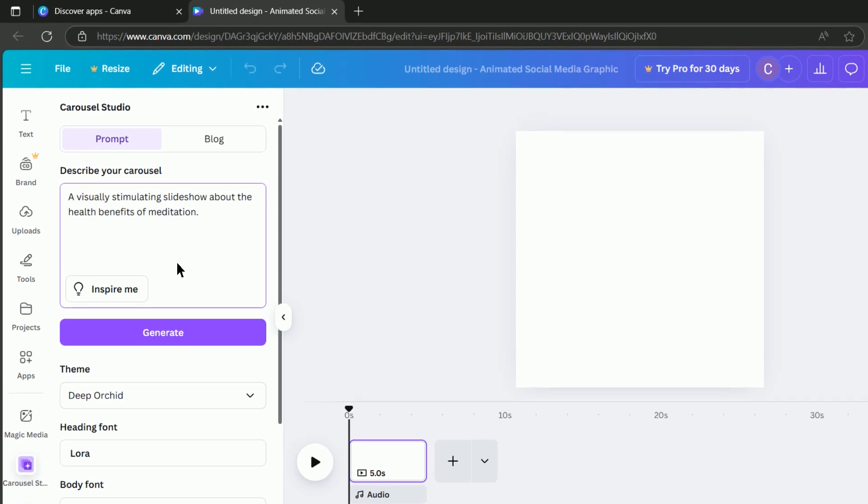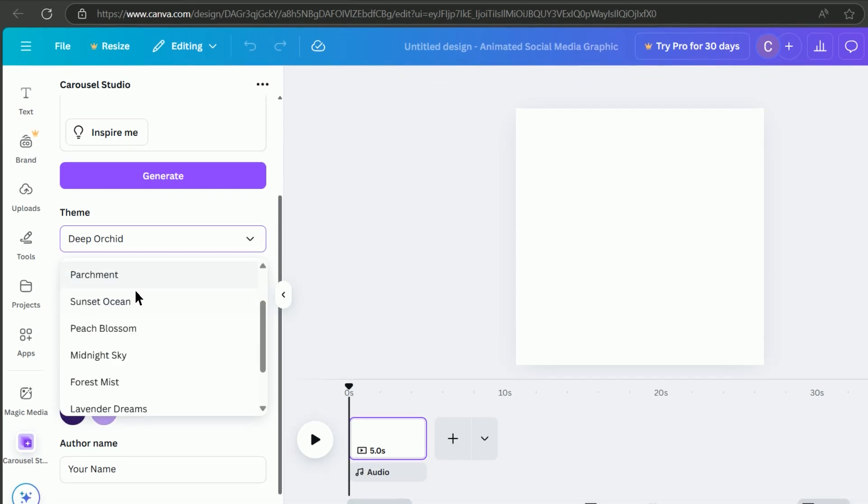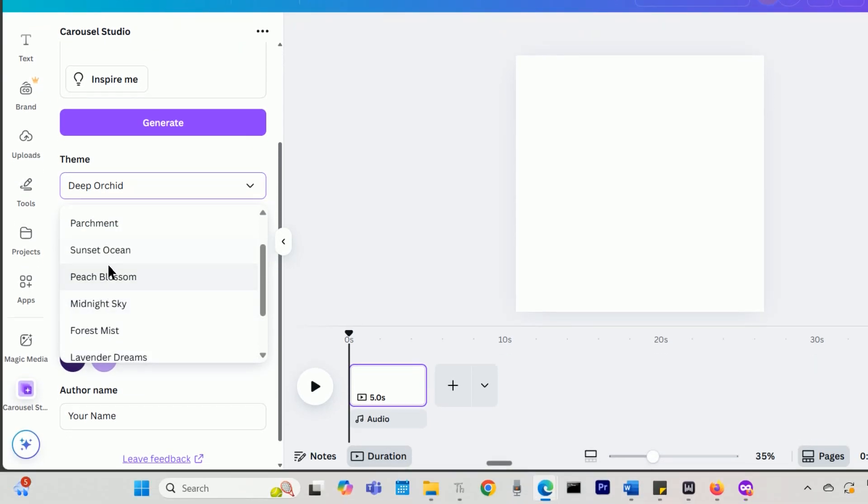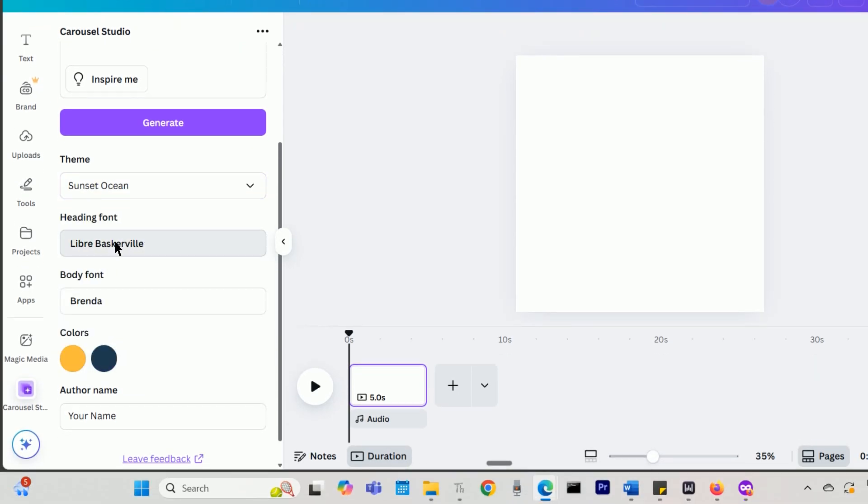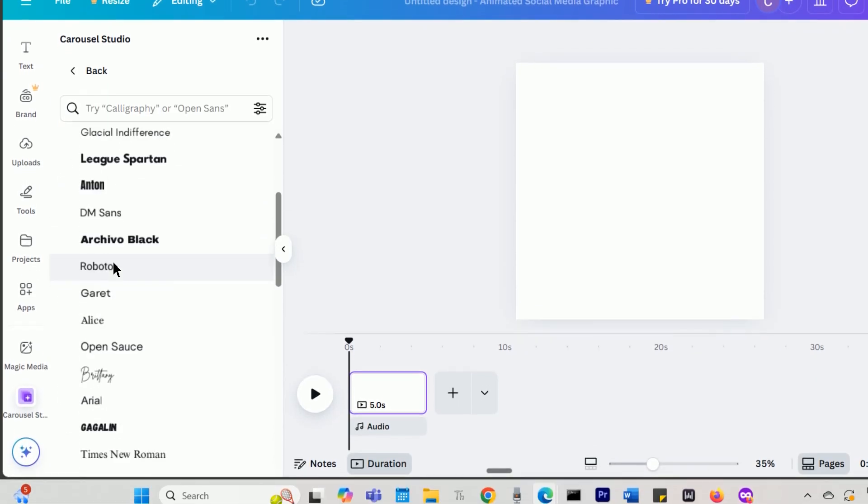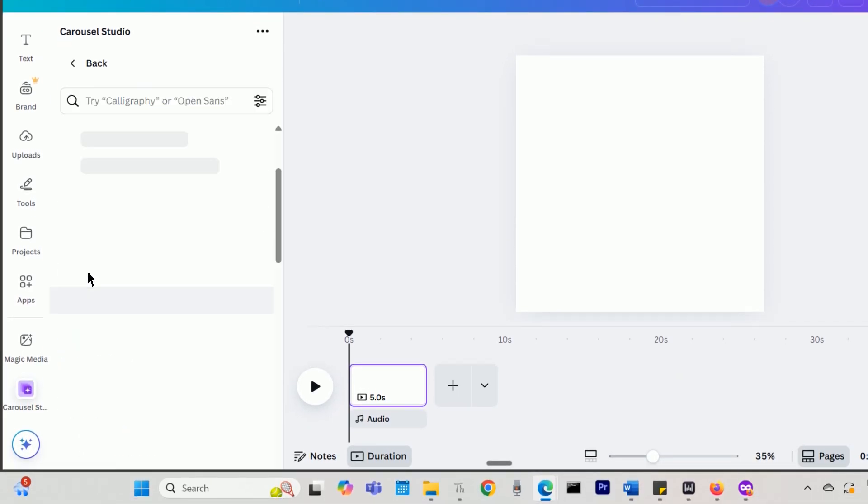You can also choose from preset colors, fonts, and layouts to match your style. Tweak the slides as needed.